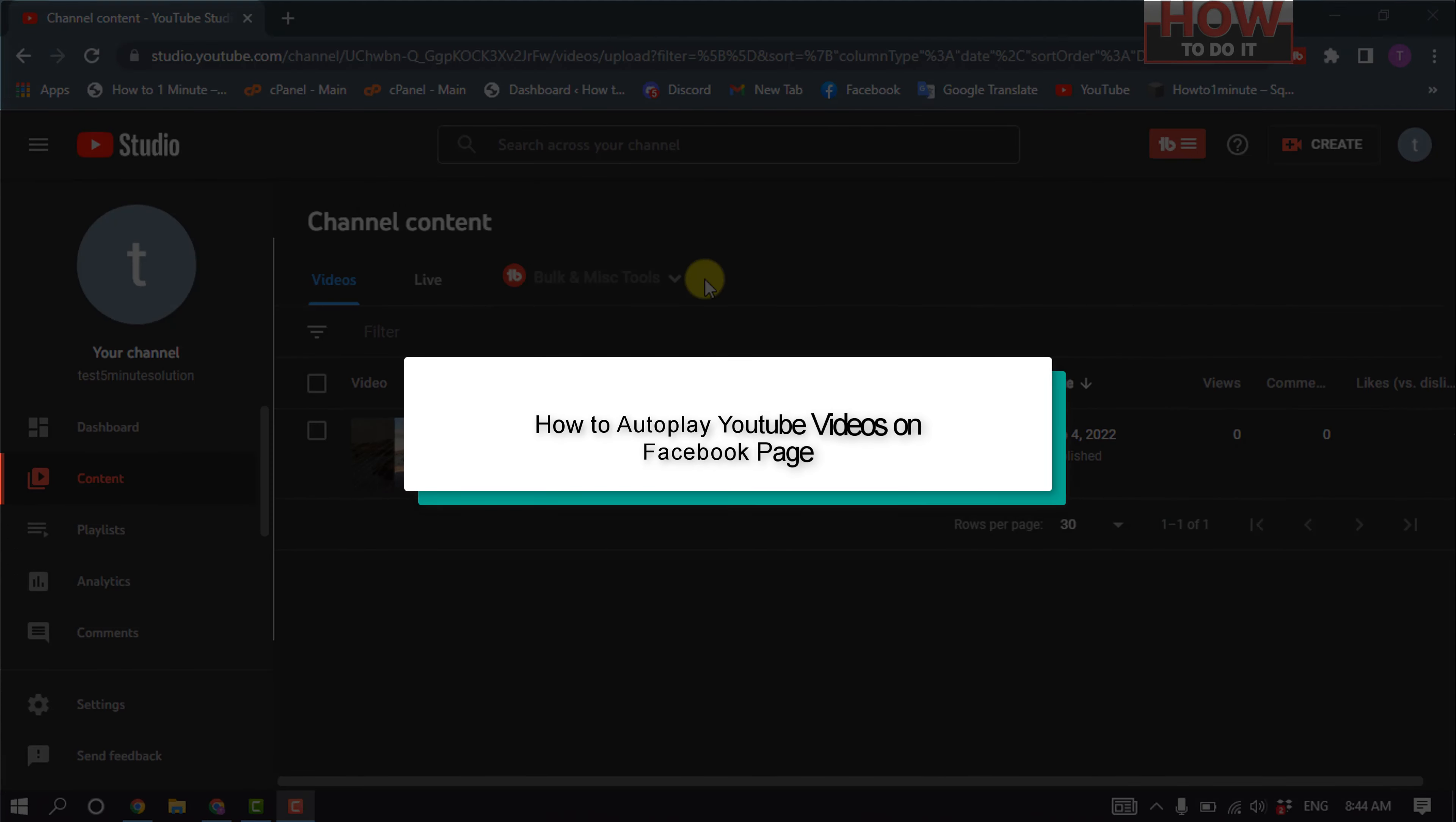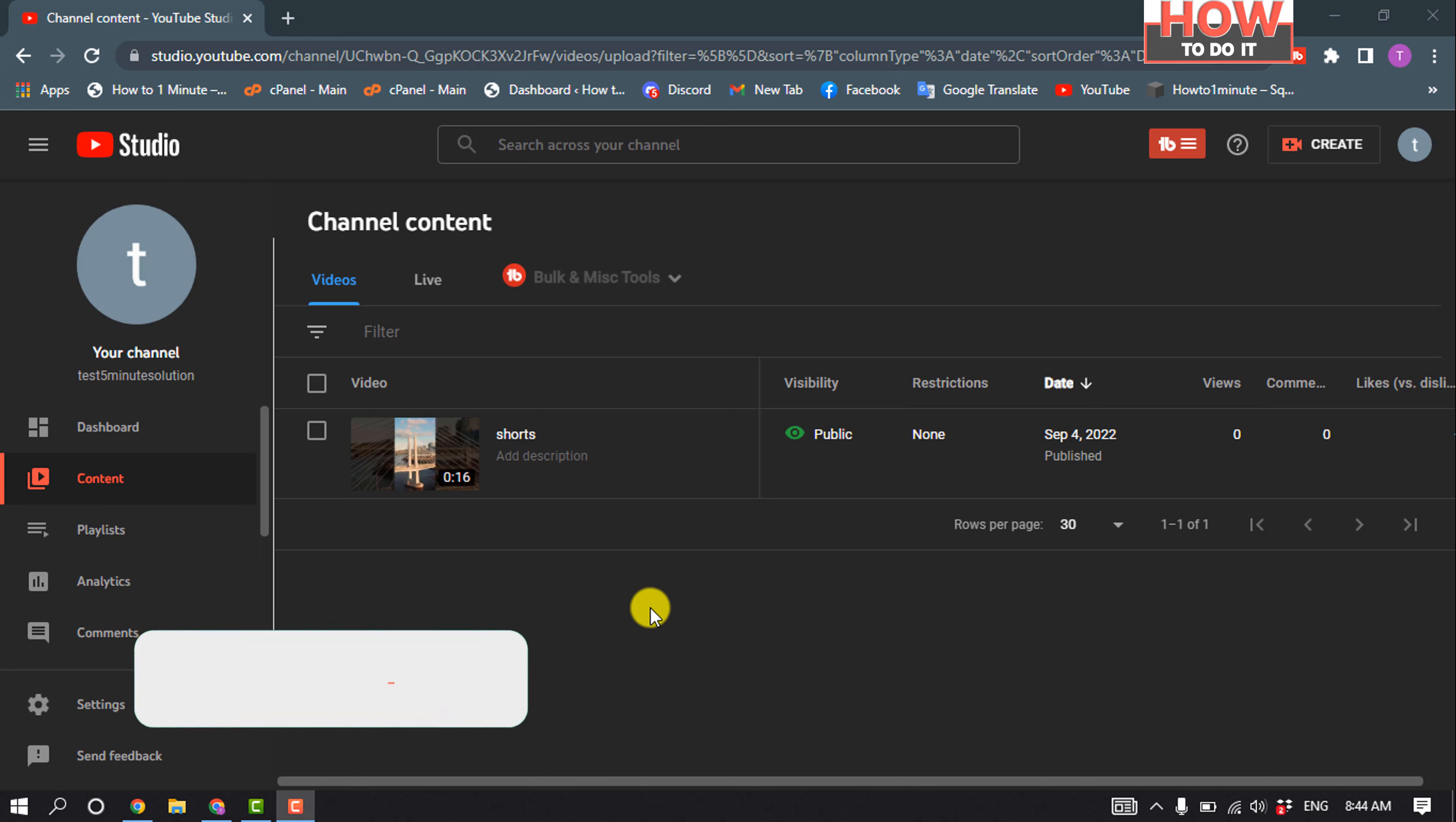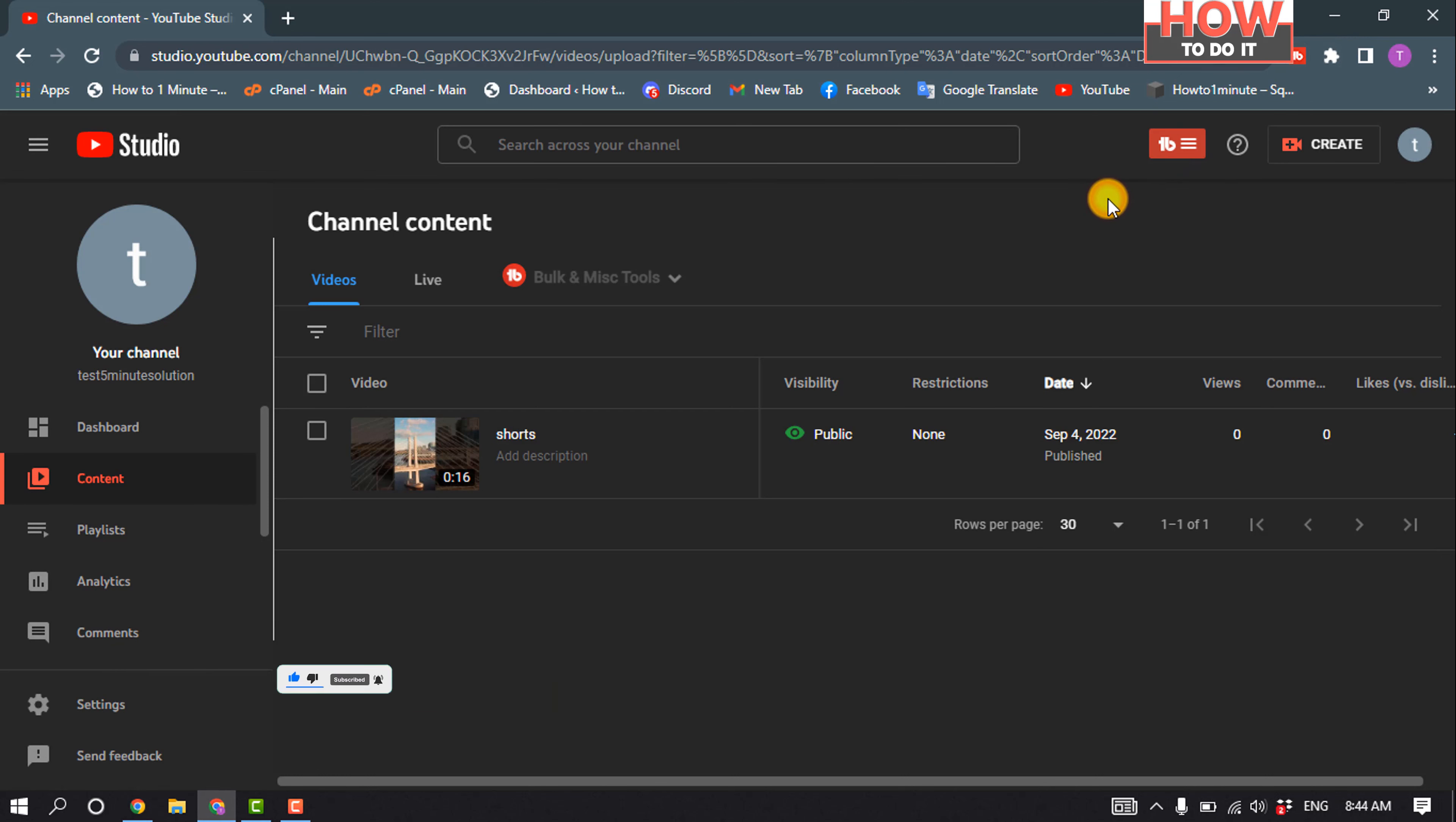Hello friends, in today's video I'm going to be working through how to autoplay YouTube videos on Facebook page. So open your YouTube Studio and make sure to add the TubeBody extension to your browser. And now for example, I'm going to post this YouTube video to my Facebook page.